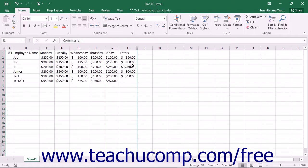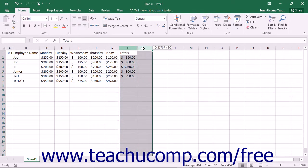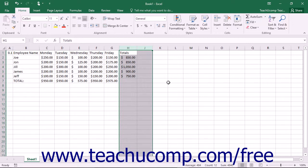To unhide hidden columns or rows, select the adjacent columns or rows of the hidden columns or rows. The selection that you make must completely enclose the hidden columns or hidden rows.